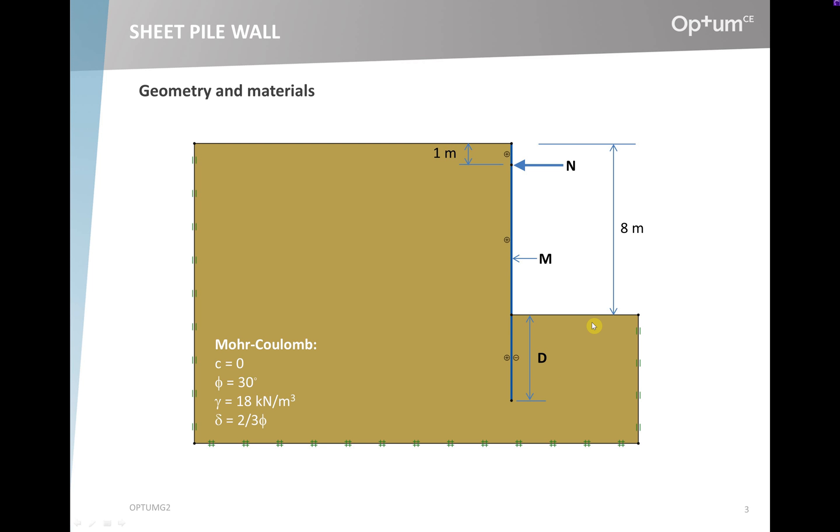Before we do that, it's important to recognize that there's not one unique solution to this problem. There's an infinite number of possibilities of N, M, and D that each lead to a satisfactory design. For example, by increasing the embedment depth, we can usually decrease the moment and the anchor force. In the extreme case where we have a very large embedment depth, the minimum anchor force is zero corresponding to a cantilever wall.